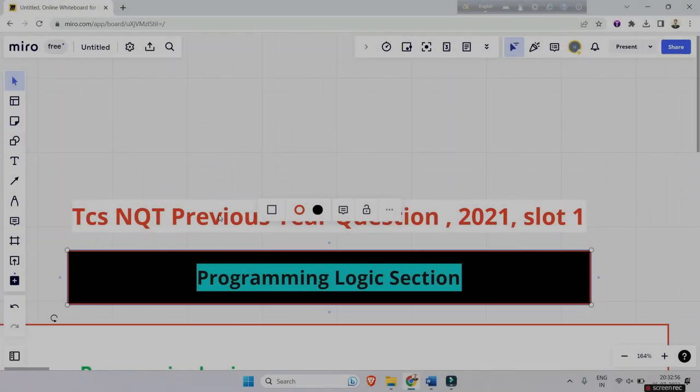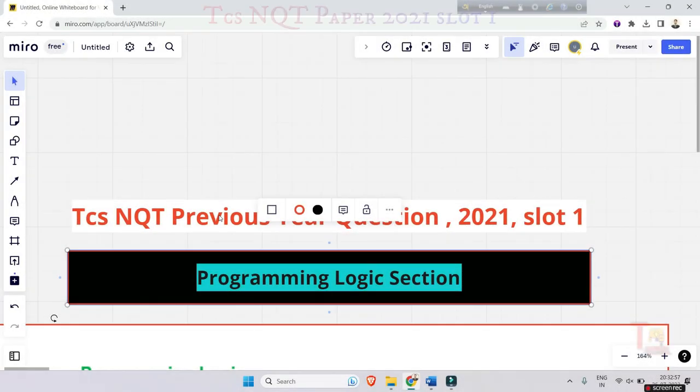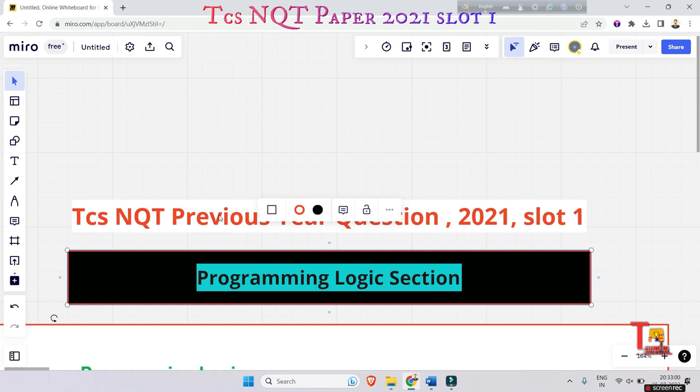Hello friends, hope all of you are preparing for TCS NQT 2023. I wish you know the question pattern: numerical ability 26 questions, verbal ability 24 questions, and reasoning ability will be 30 questions.